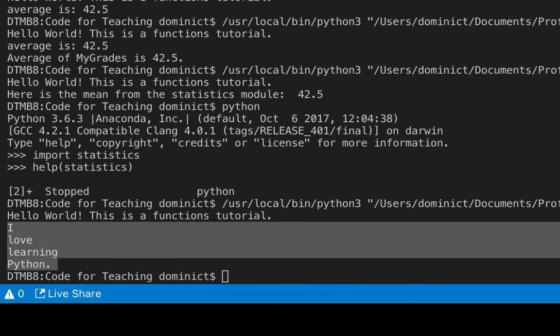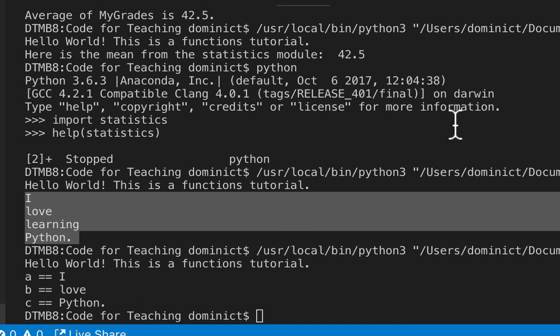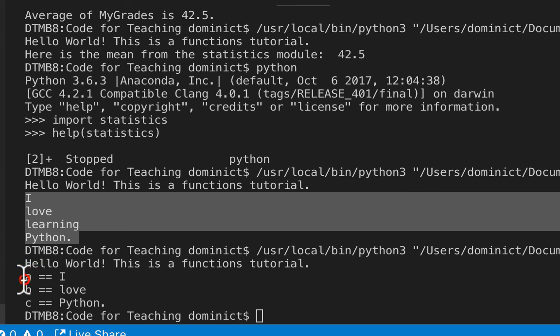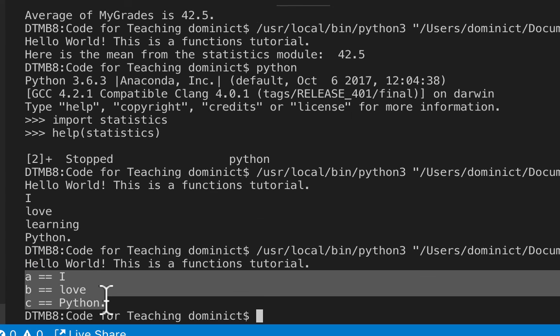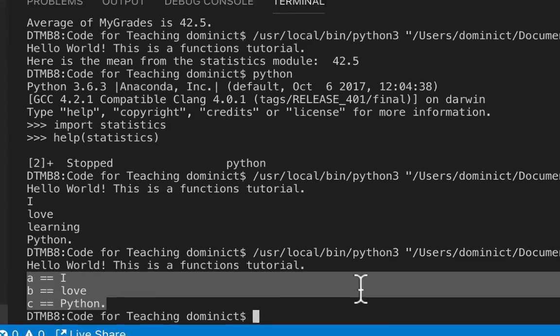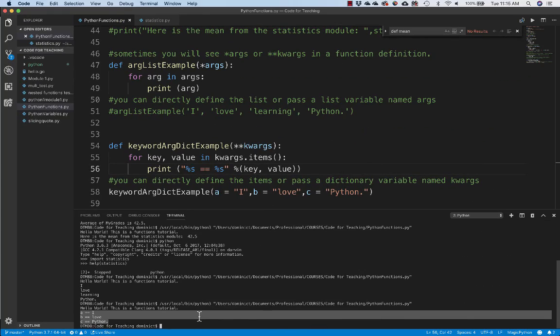And similarly, what this KW args is, is it allows you to send in a dictionary of keyword arguments. Dictionaries are something we don't talk about a whole lot. But what a dictionary is, is it's a series of keys and values. And this is the way that you can unpack all of those. So this particular keyword argdict example unpacks a bunch of keyword arguments and prints them to the screen. And so if I go ahead and uncomment and then run this, we can see down here a equals i, b equals love, c equals Python. And that's a pretty good sense for you, hopefully, of what functions do in Python.